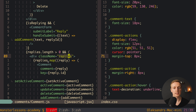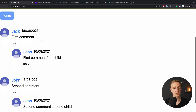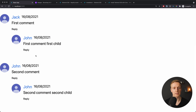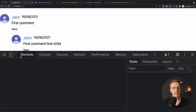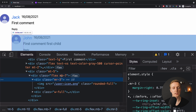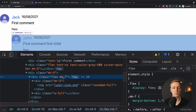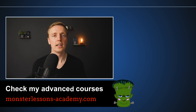We're almost finished — the last class, replies, is simply mt-5. Reloading the page in the browser, all our comments look exactly like they did before. Inspecting them, we can see all classes are now written with Tailwind: flex, margin-bottom, margin-right, and so on. With Tailwind we can build projects really fast without needing to override anything with !important like we did with Bootstrap.